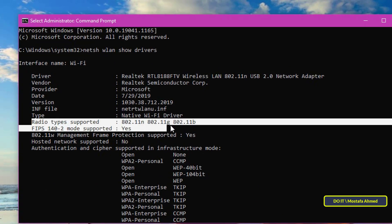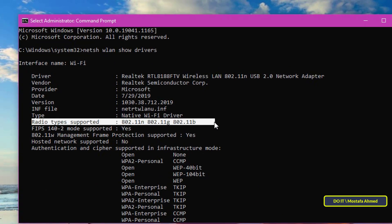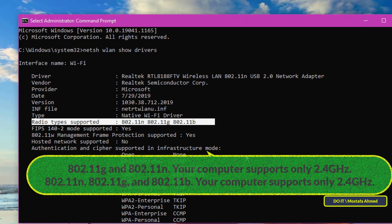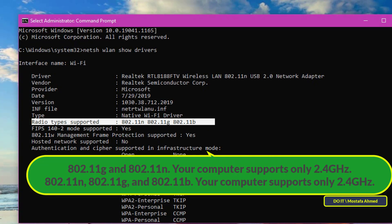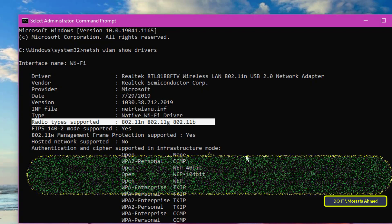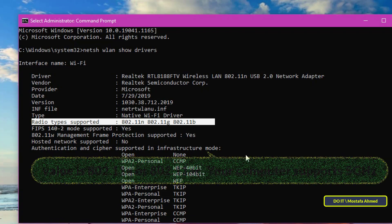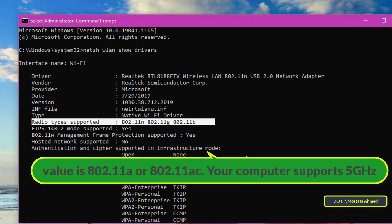Now take a look at the values next to radio types supported. If it is 802.11g and 802.11n, or 802.11n, 802.11g, and 802.11b, your computer supports only 2.4 gigahertz.